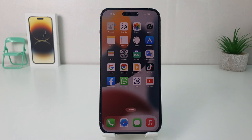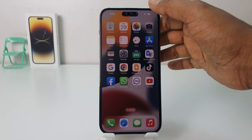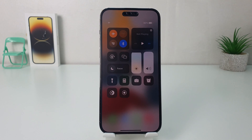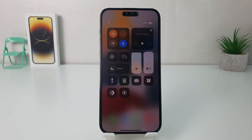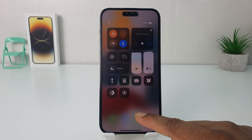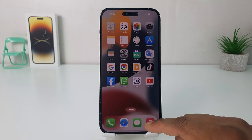You might have recently bought this iPhone 14 Pro Max and you are wondering how to customize the Control Center. You might want to add new apps or you would like to change those apps.